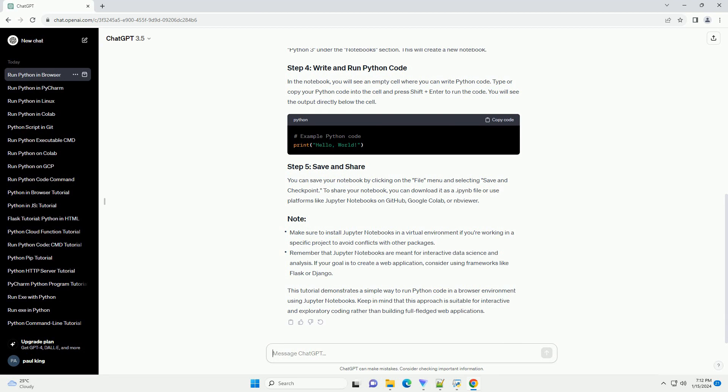Once the Jupyter Notebook interface is open, click on the new button and select Python 3 under the Notebooks section. This will create a new notebook.